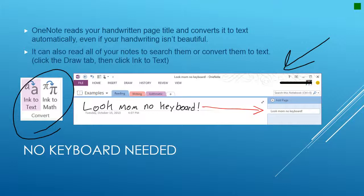OneNote also reads all your handwritten pages, titles, and text, and converts it to text automatically. Even if your handwriting isn't beautiful — my handwriting is terrible — OneNote can still recognize it, as you can see here. Under the Draw tab there are two options: Ink to Text and Ink to Math.